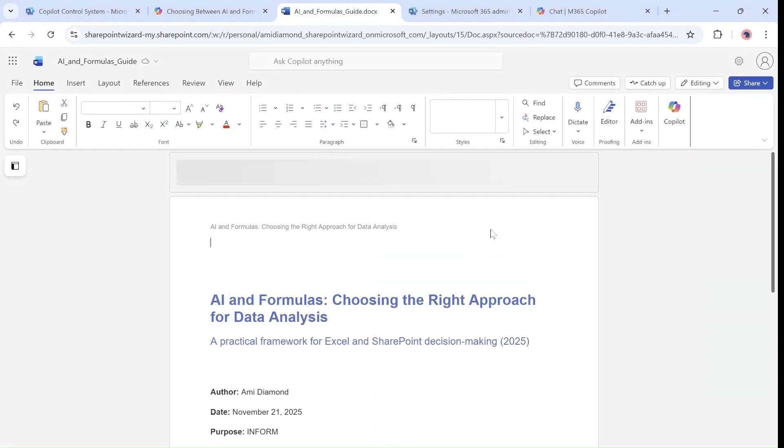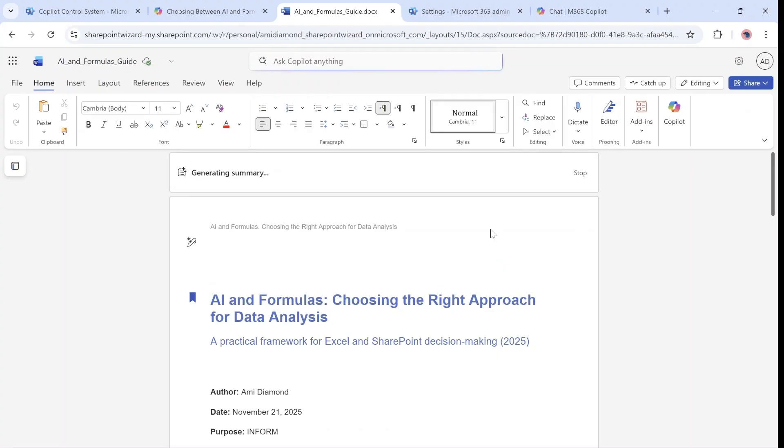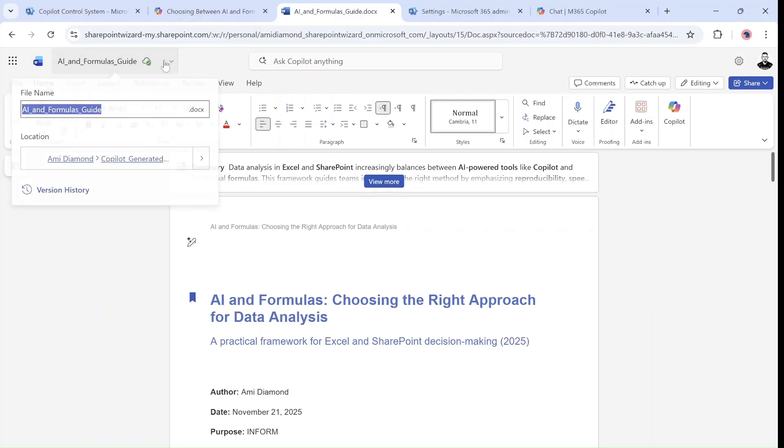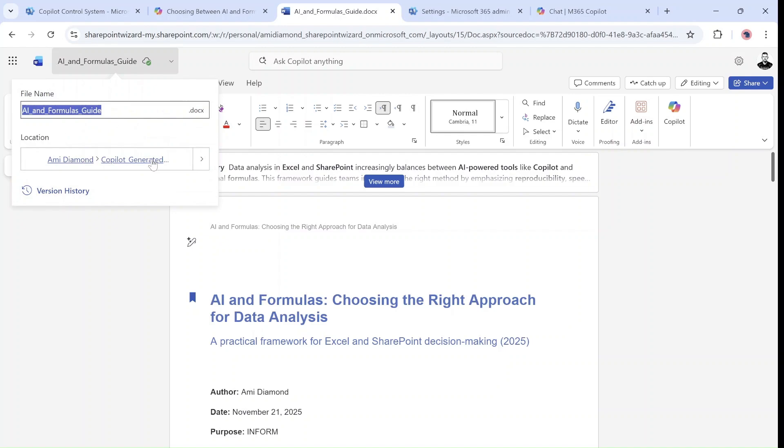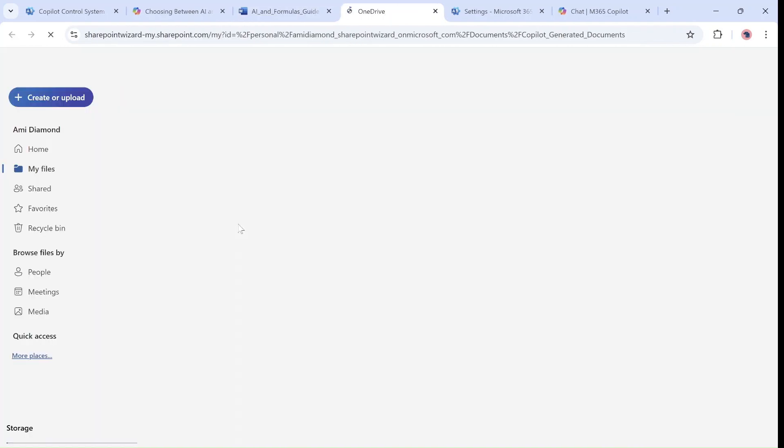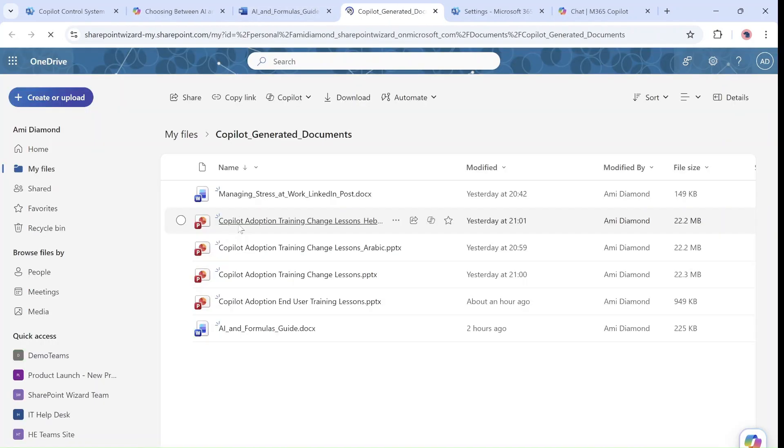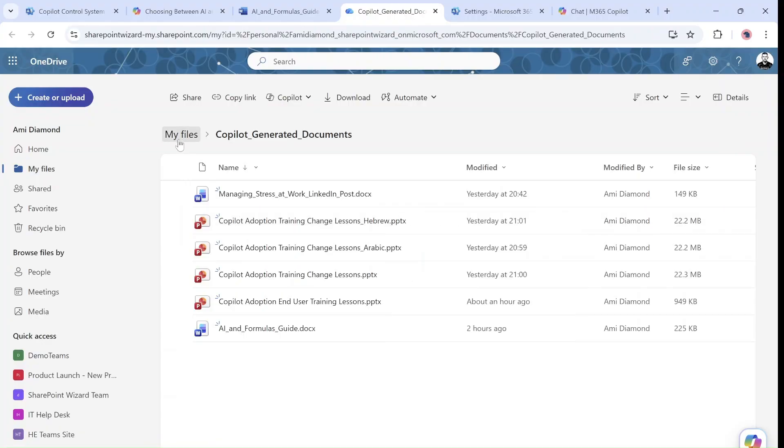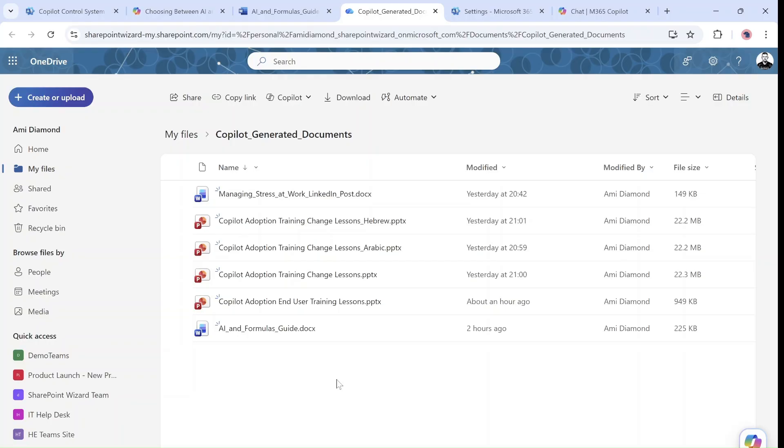Now what happens is that this actually stores it in your OneDrive. So if we go here we can see that it creates a folder which is called Copilot Generated Documents within my files, and this is where it stores it. So this is important to know.